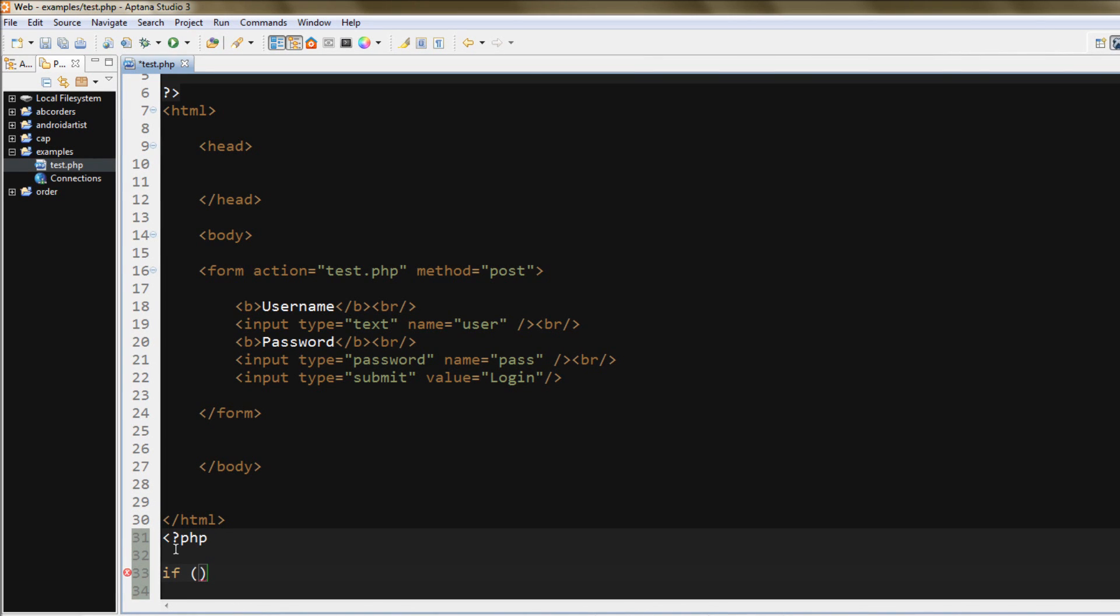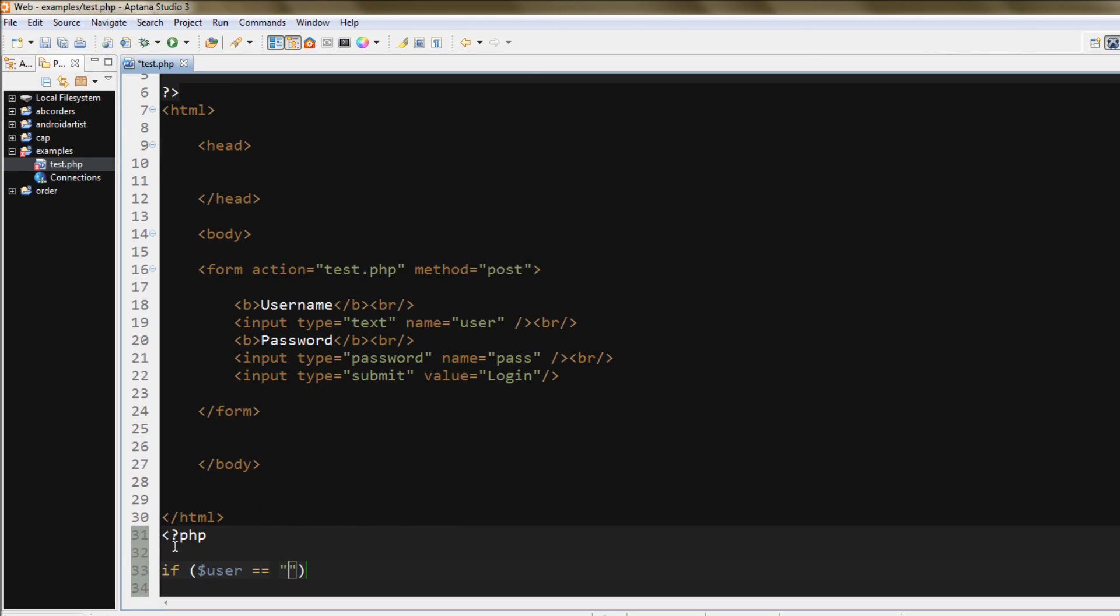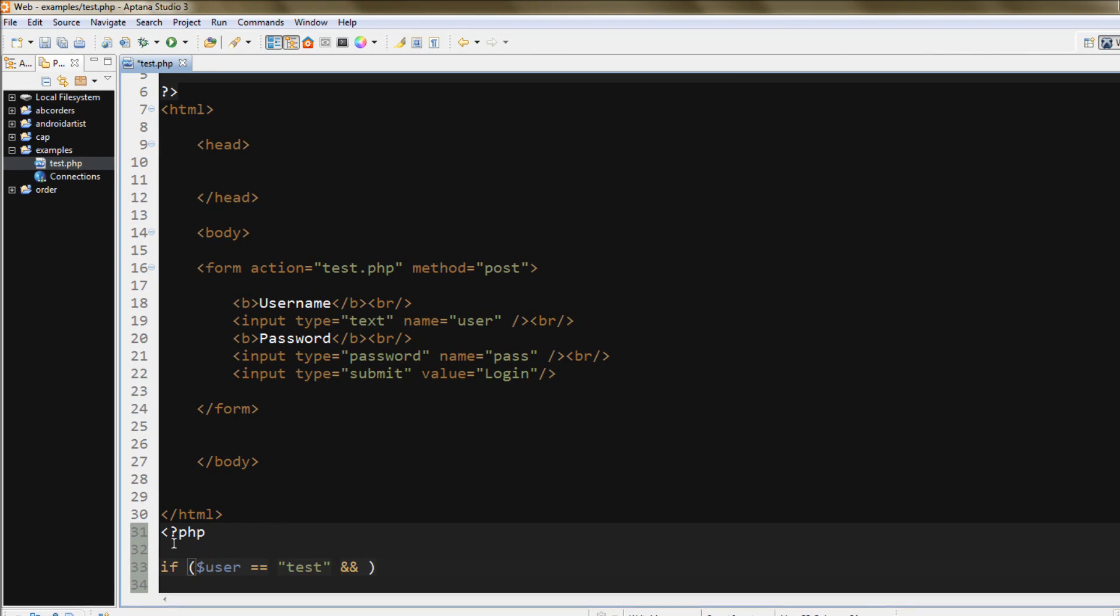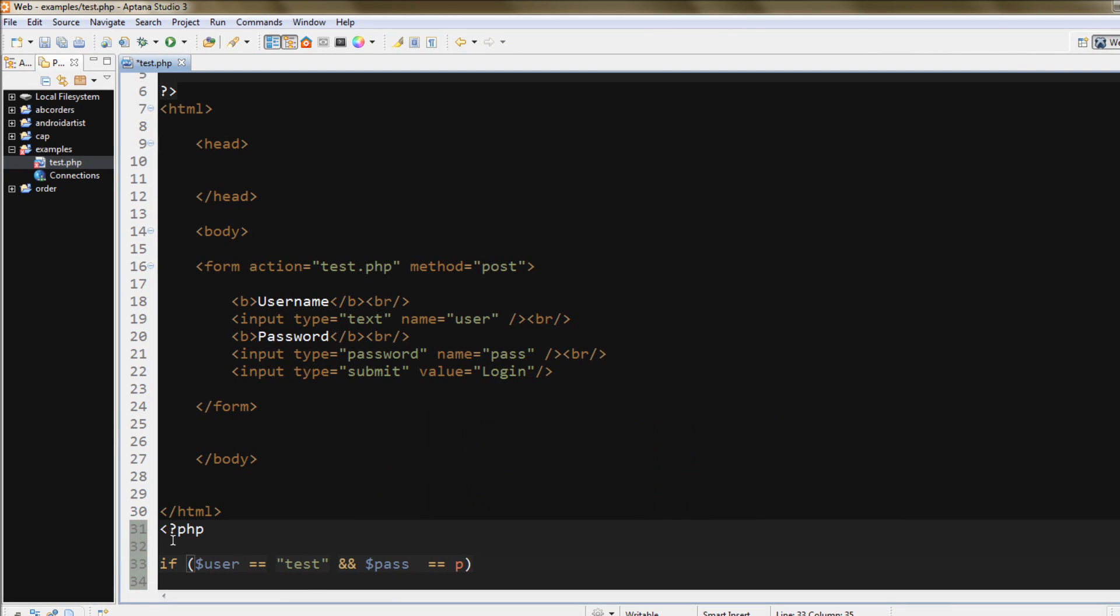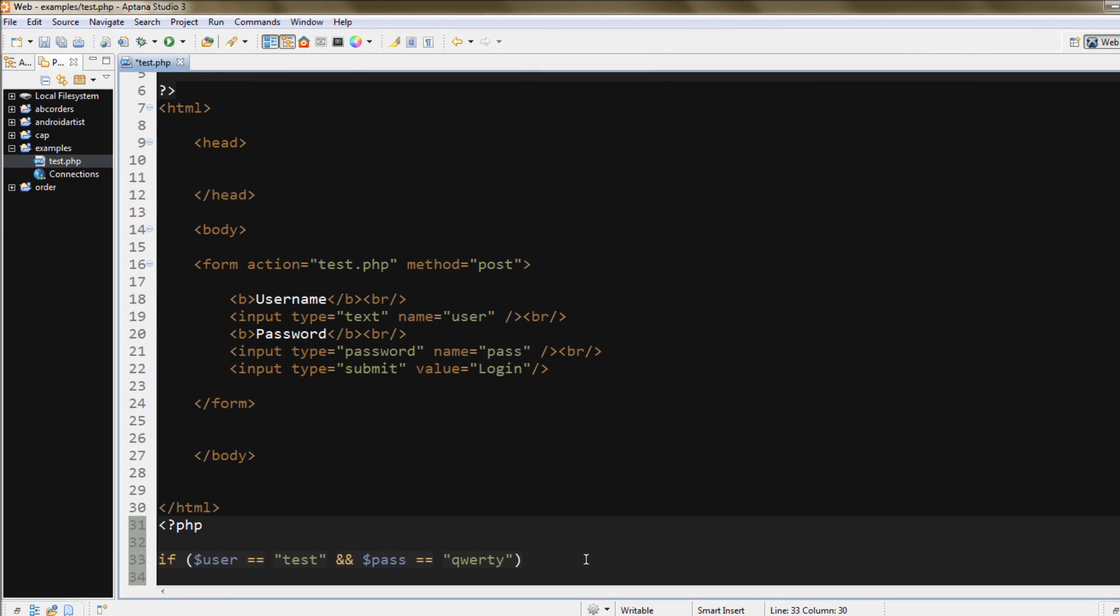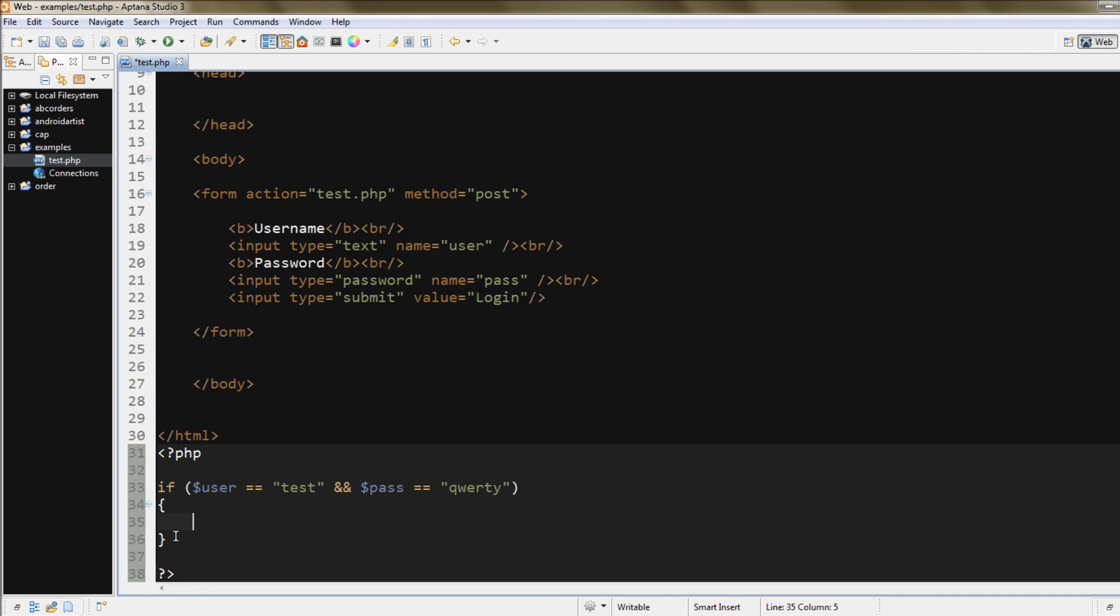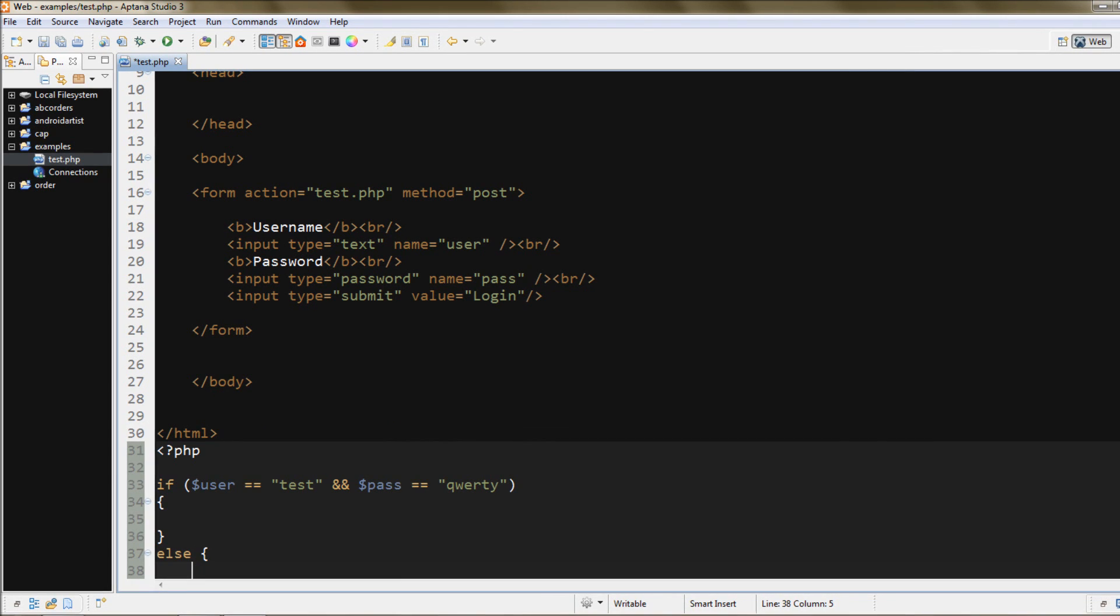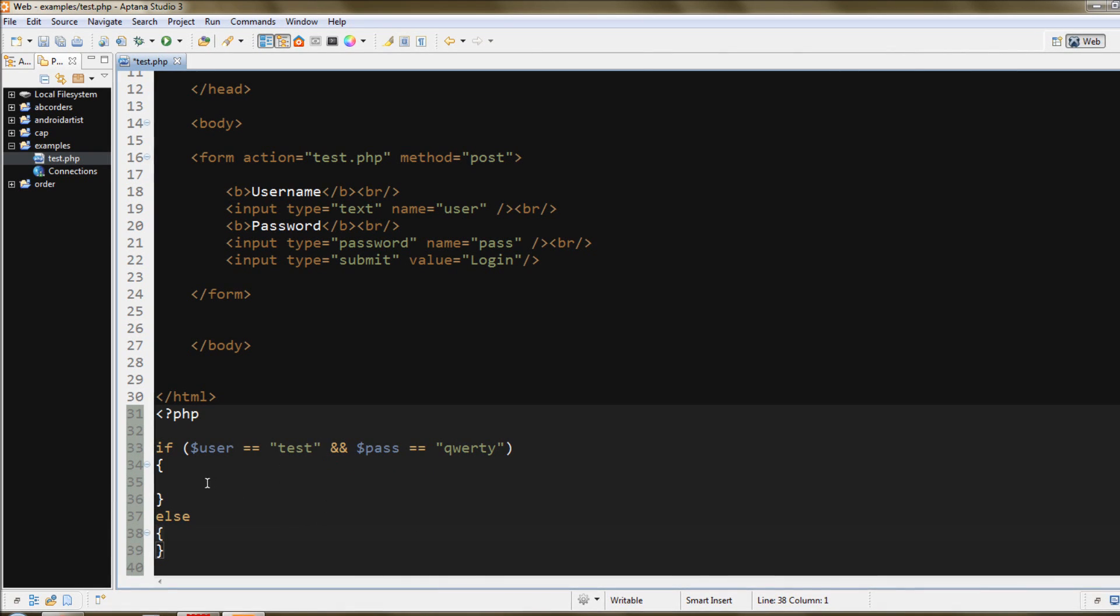If user is equal to test, and password is equal to QWERTY, which never ever uses a password QWERTY, it's terrible, like, first thing I'll try, not like I would be trying to get into anyone's accounts, but that'd be the first one I'd try, or one, two, three, four, five, never use those as your passwords, unless you just don't care. And then the else statement determines what code we'll execute if these are not true, or either one of them is not true.